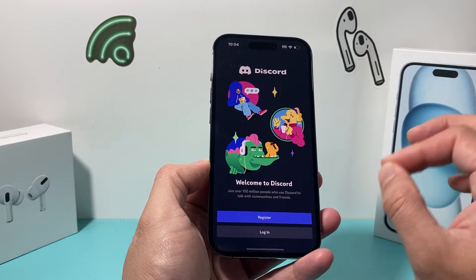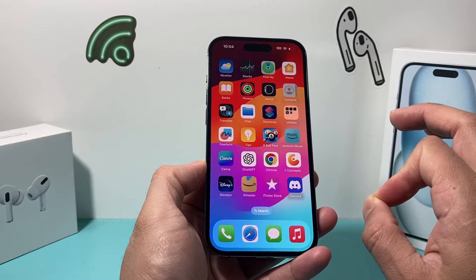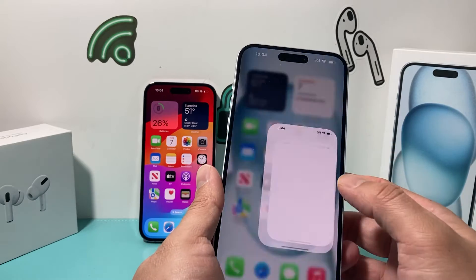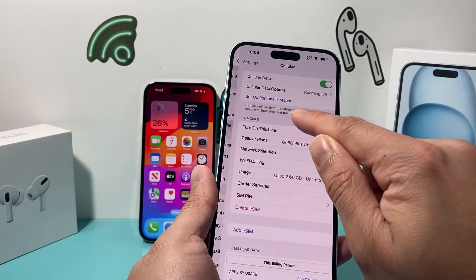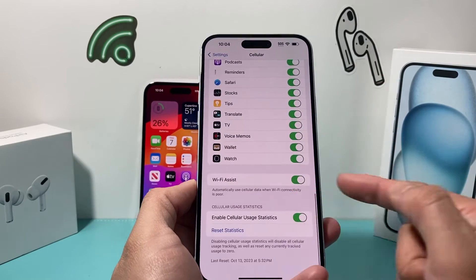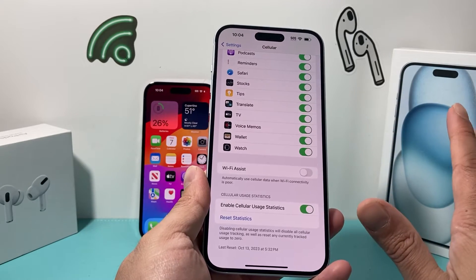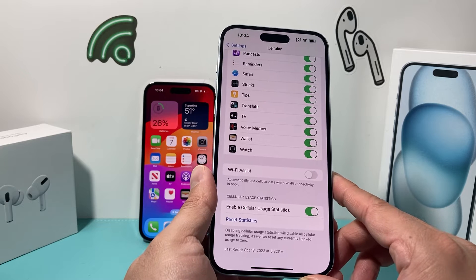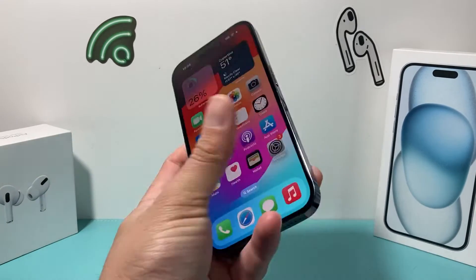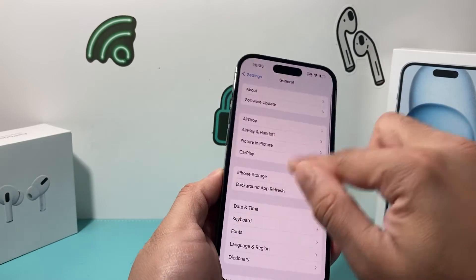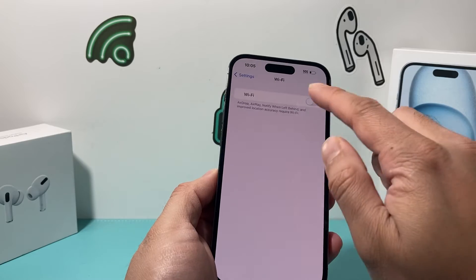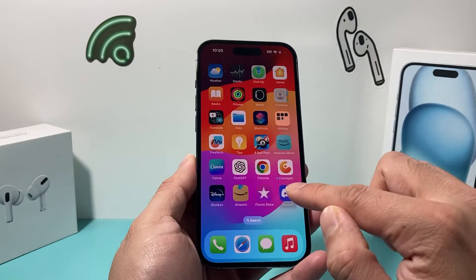Now if you're still having issues and it's still not working, the next thing to troubleshoot is with your network. If you're using cellular, go into your cellular settings on your iPhone. Under the Wi-Fi Assist option, turn Wi-Fi Assist off. When this setting is on, it automatically uses cellular data when Wi-Fi connectivity is poor, but that can sometimes interfere with connectivity. Then turn off Wi-Fi for a moment, close out the Discord app, go back to Settings, turn on Wi-Fi again, make sure it's connected, and then reopen Discord.